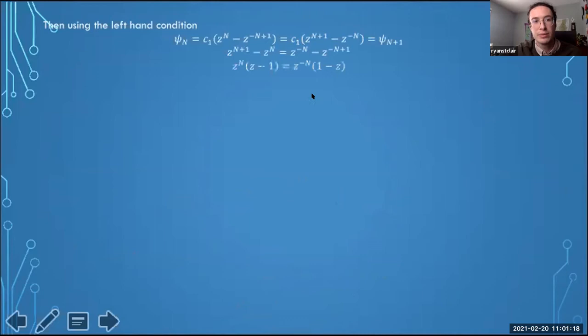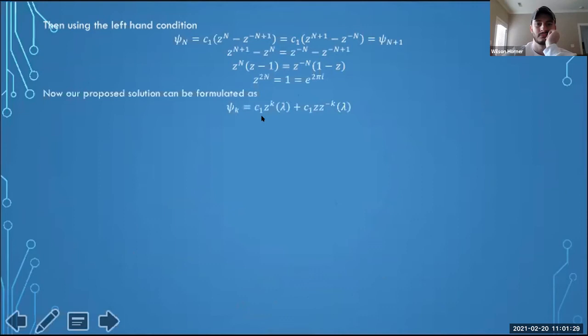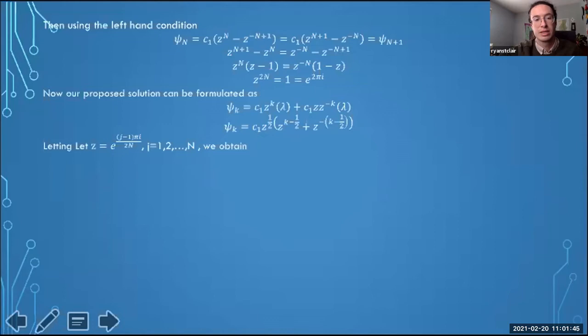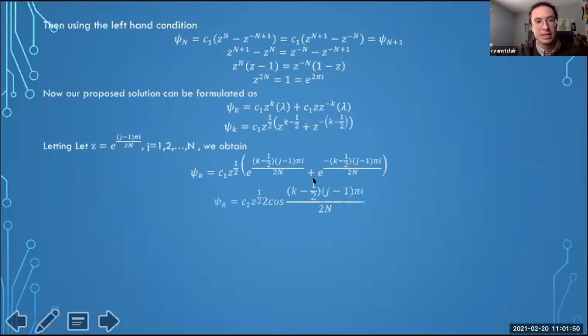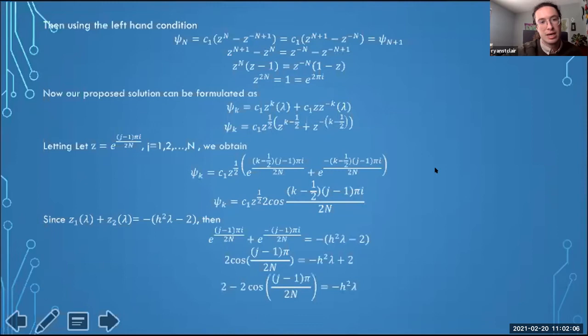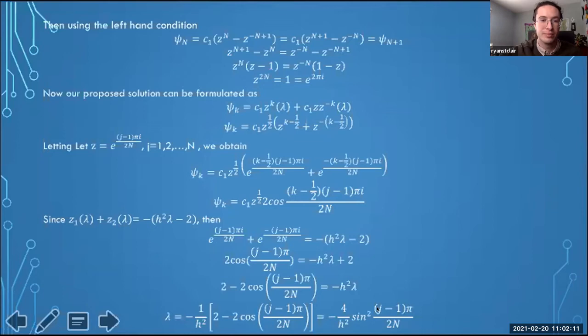The general form for 2n roots of unity gives us our z. Manipulating this and applying the Neumann condition, we solve for our eigenvalues for this case using trigonometric properties to transform into a cosine, finally arriving at the λ value stated in the lemma.